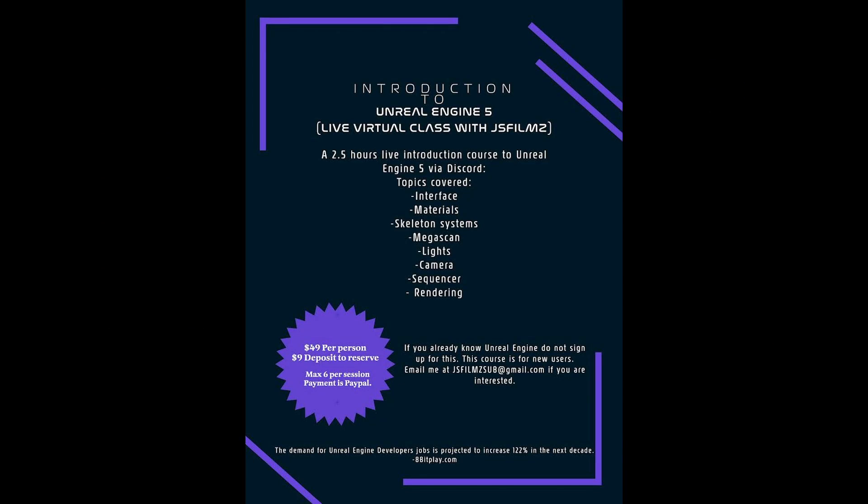And by the way, I do have one more spot for my Unreal Engine 5 virtual class for 7 January. So if you want to sign up, hit me up on my email address - I'll put it in the description below. And if you want to check out any future virtual classes, go ahead and let me know as well. See y'all later.